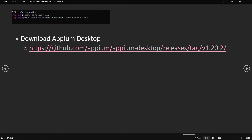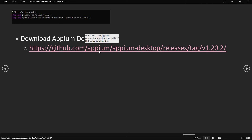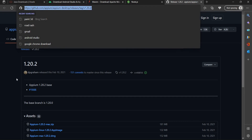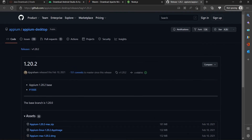A second alternative is to use Appium Desktop. In our practical examples, we will be using Appium Desktop rather than starting the Appium server manually via command. You can go to the Appium Desktop releases page, select the Windows option, and download Appium Desktop for Windows.